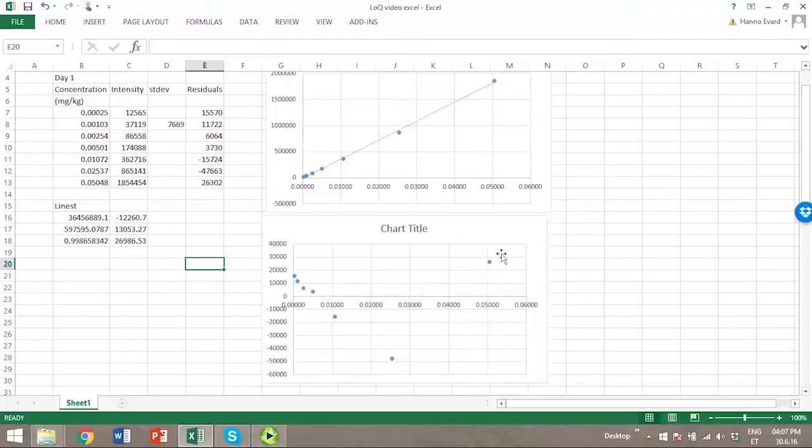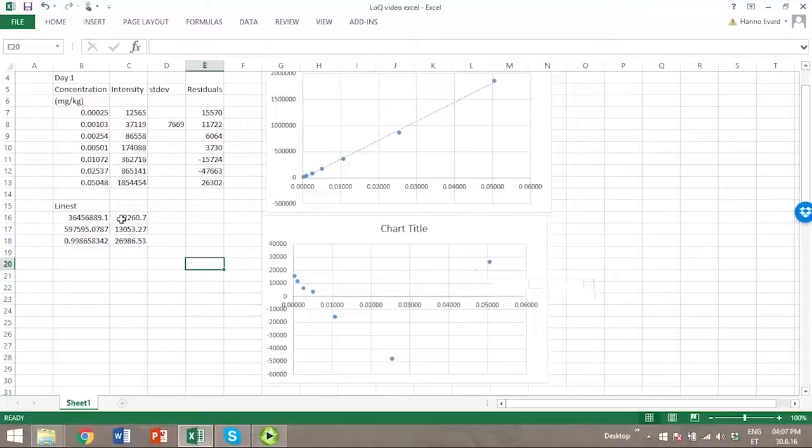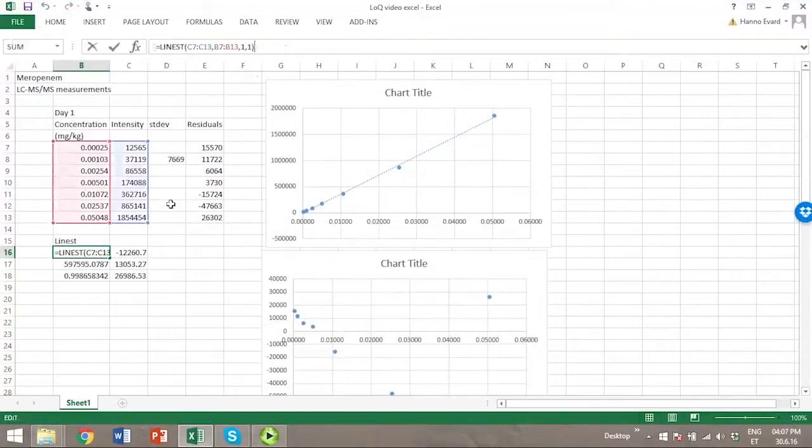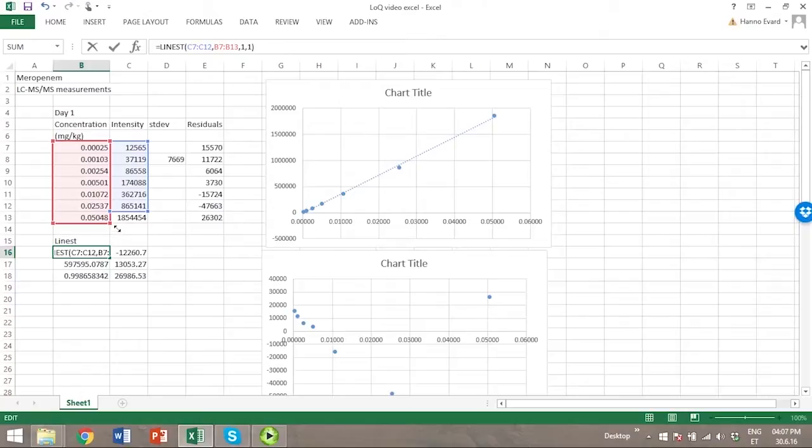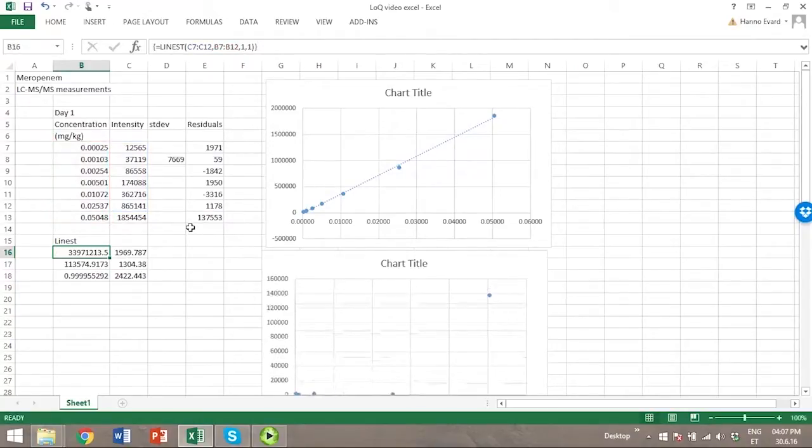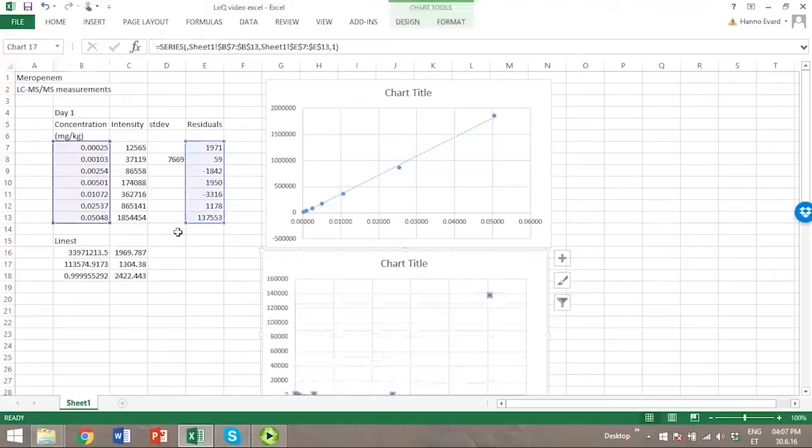So we should remove this highest calibration level and see if the data is linear then. First let's remove this highest calibration level from the linest function, and then from the plot.